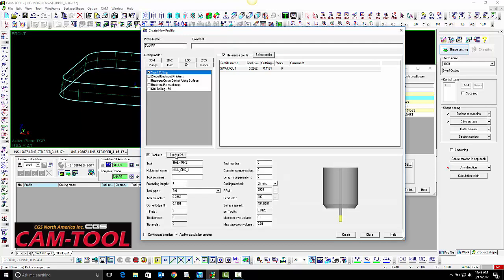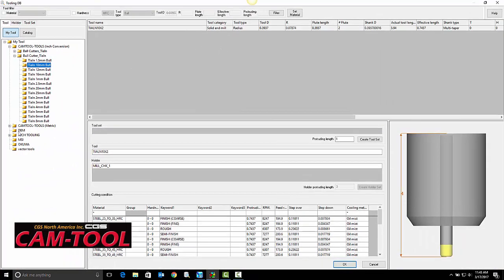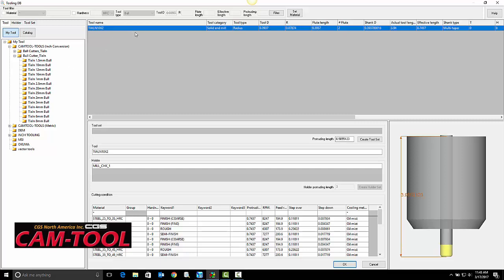We are going to go to the tool database. We are going to do this with a 10mm bullnose cutter.